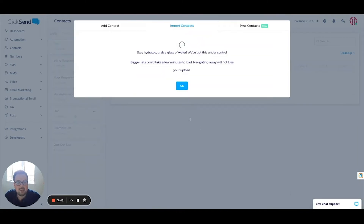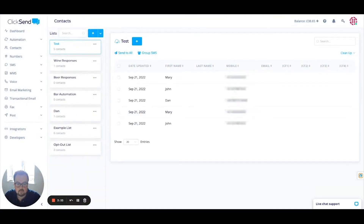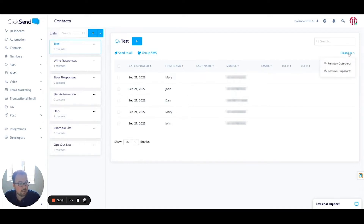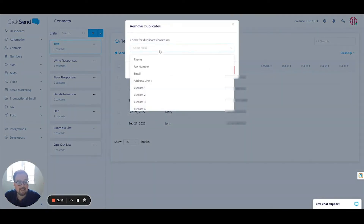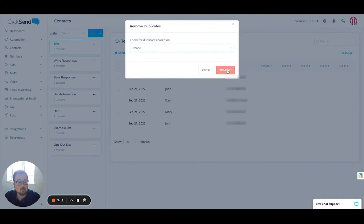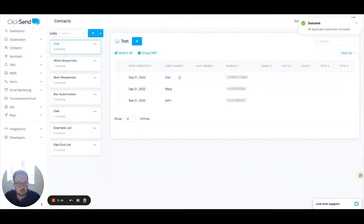From here it's going to import my contact list. Click OK. You can see that I've got duplicates — two Marys and two Johns. So in the top right corner, I can click on Clean Up and Remove Duplicates. It's asking what I want to base the duplicate on — in this instance it's going to be the phone number as the unique identifier. And now I've got three contacts within my list.